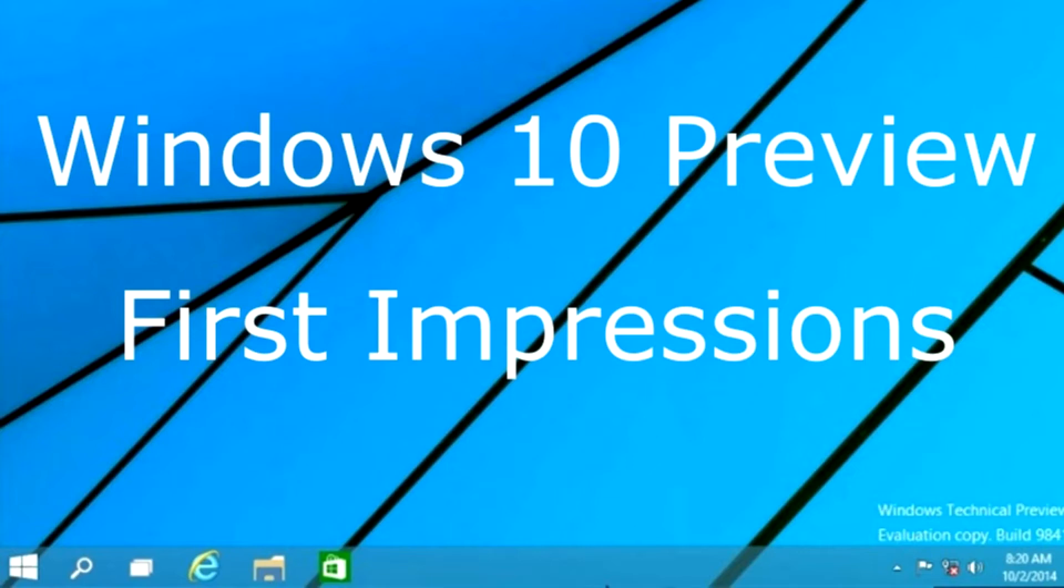And the obvious question is, why is there no Windows 9? What happened to that? Well, according to Microsoft, they want this to be, quote, the first step in a whole new generation. So they wanted a 1 in it somewhere, and they couldn't use Windows 1 because that's been done. So they called it Windows 10. I don't know. Do you buy that?